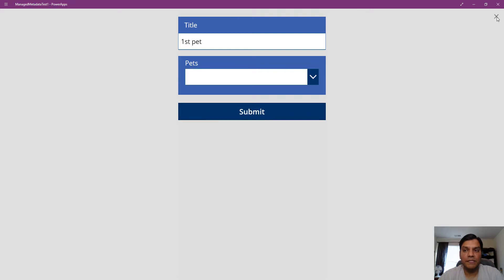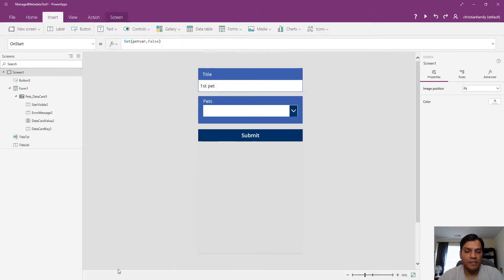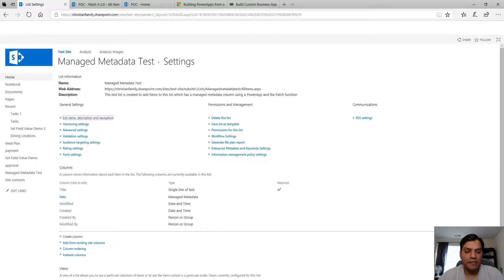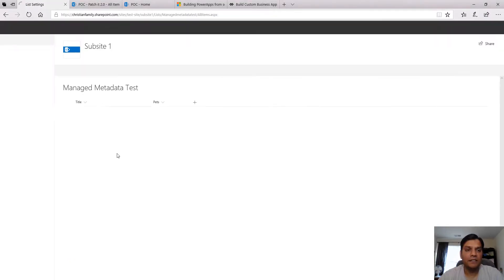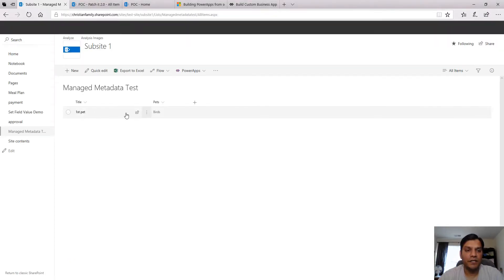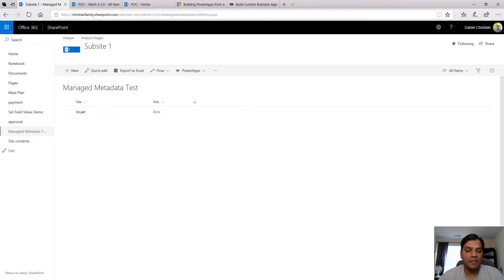Saving looks complete. Let's go back to that managed metadata test list, refresh it, and there you go - first pet and birds.